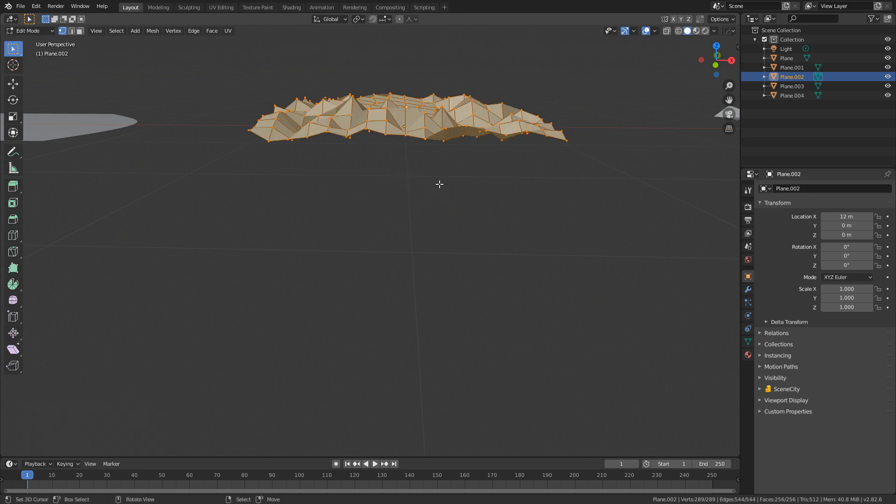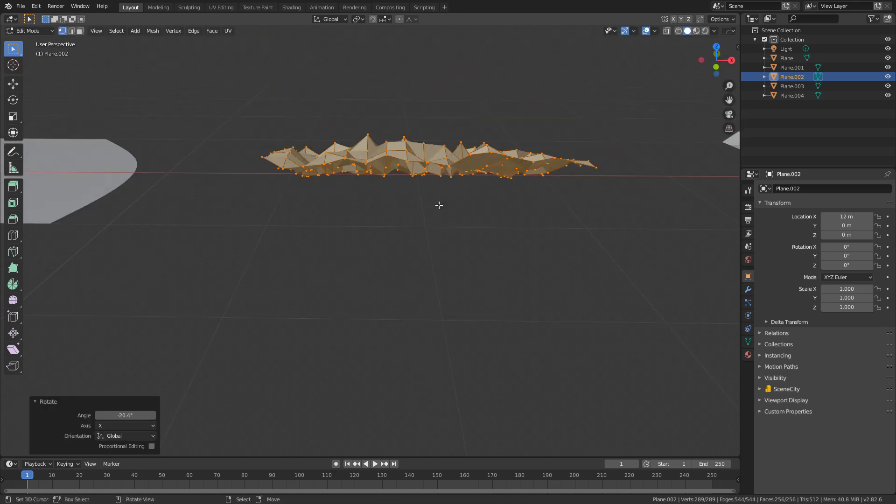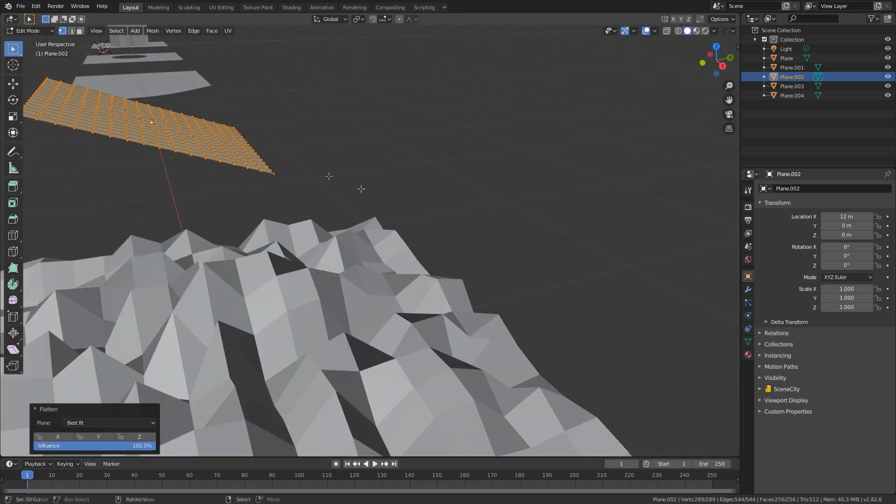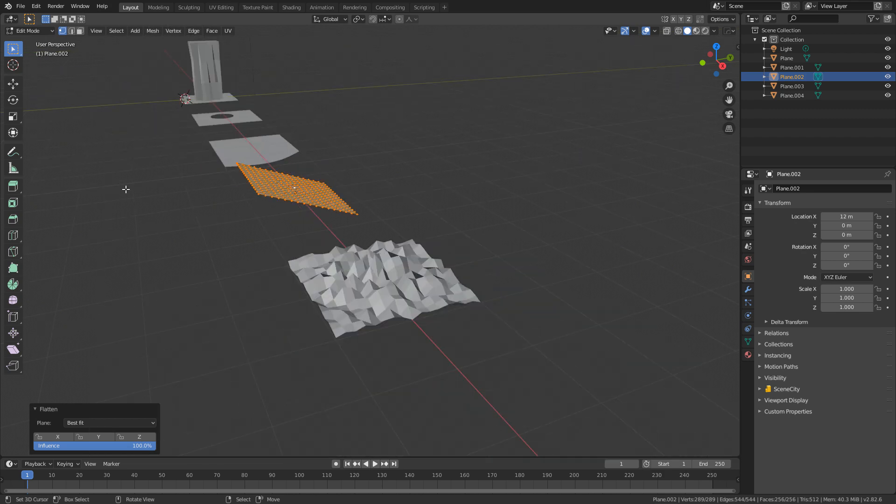Let's do Control Z. I'm just going to select everything and just rotate a smidgen. And now I go W, Loop Tools, Flatten. We can see that it's flattened according to the average of the normals.